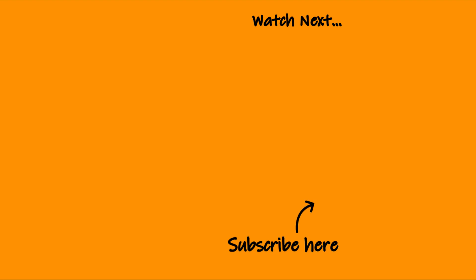If you have any questions or thoughts, be sure to drop them in the comment section below. Thanks for watching, see you next time.